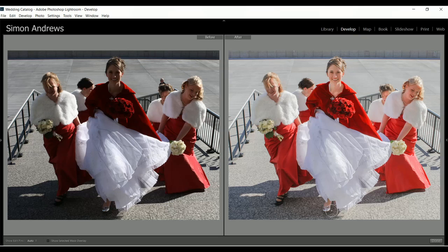I'd be happy to talk to you about how to edit these images. If you want to give me a call, my number is 719-502-9045. My name is Simon Andrews and I'm the owner of Colorado Photography School, located at 14 East Bijou Street in downtown Colorado Springs. Thanks very much for watching, and if you need any help with editing at all, please get in touch.